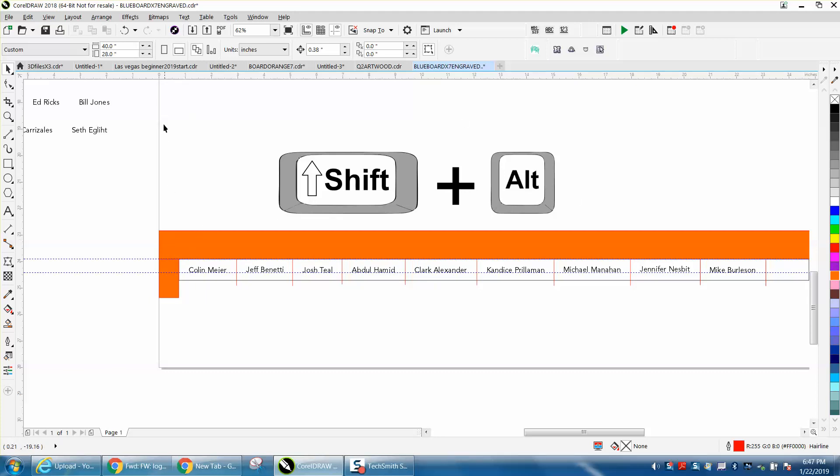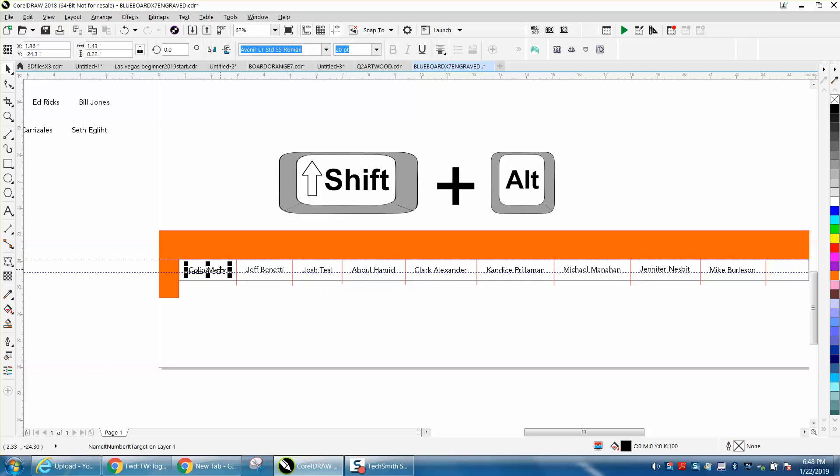But the real part of the video is using the shift and alt keys. I need to grab all these names instead of individually selecting them and having trouble getting them while holding down the shift key.